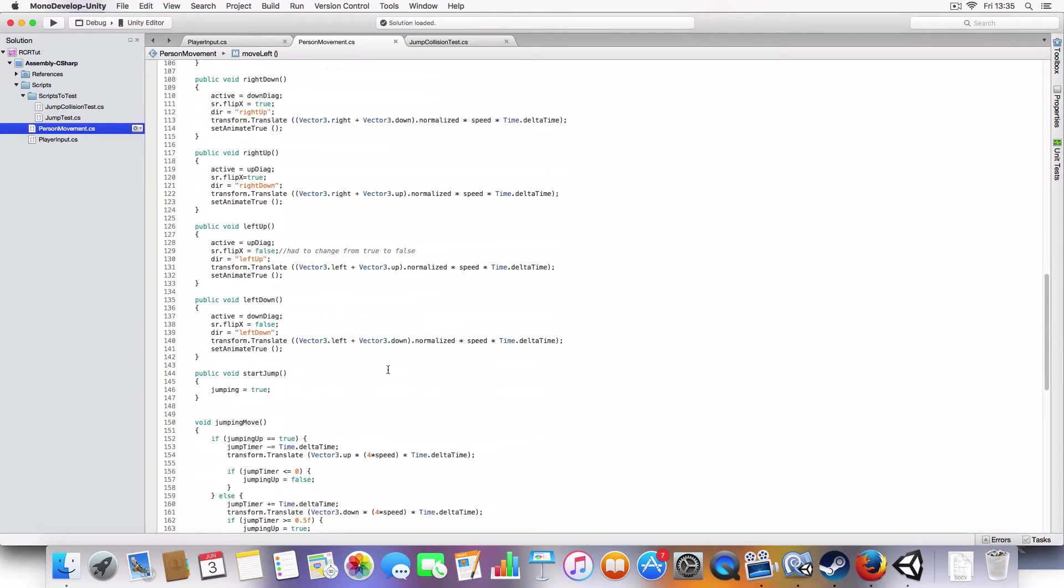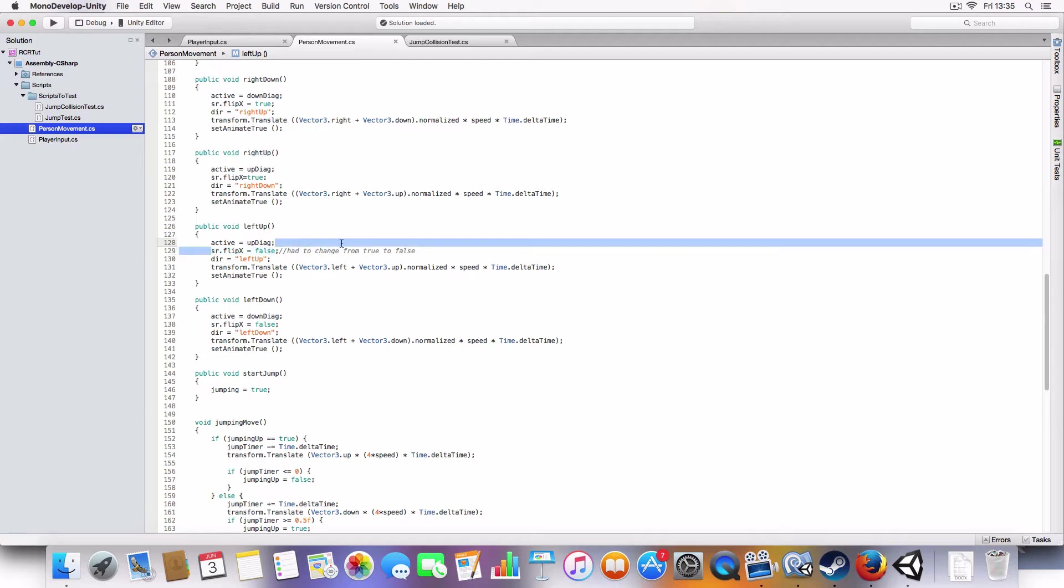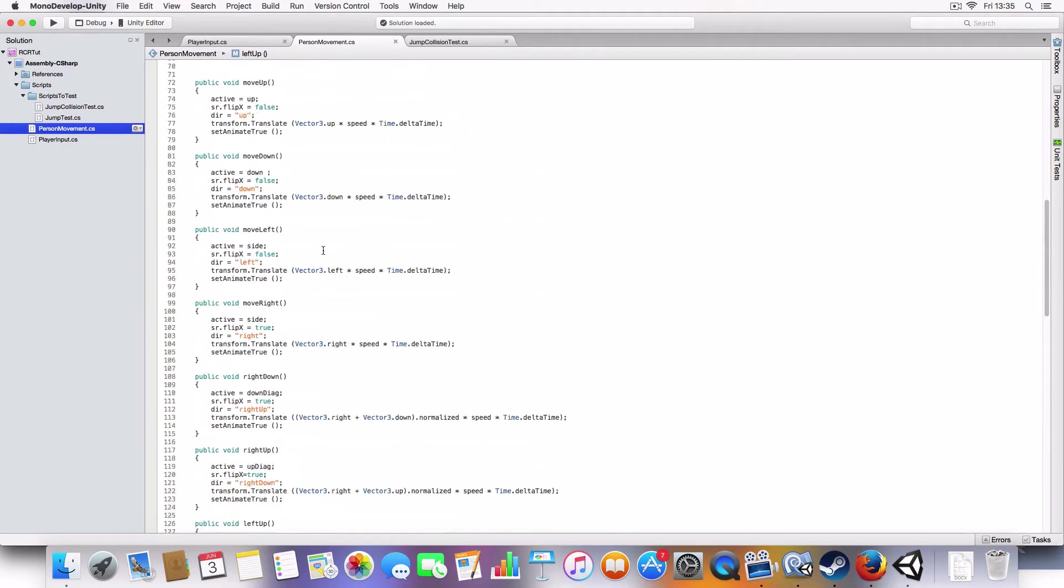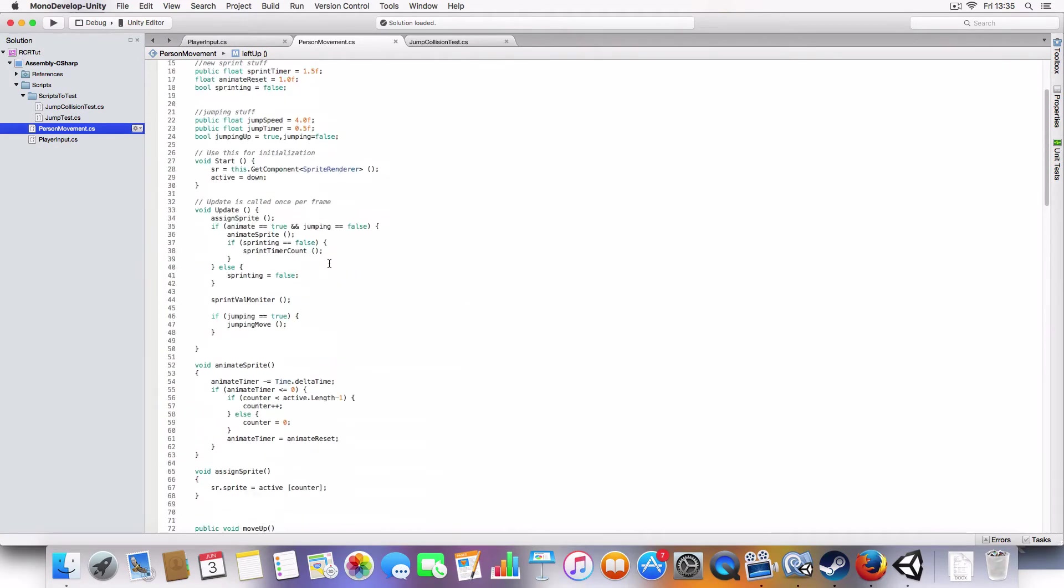And the second thing is I made a mistake where I flipped the left up by accident. So on line 129 of the person movement script, if you're following along, you can just change that from true to false. Because I missed that and I apologize for that.